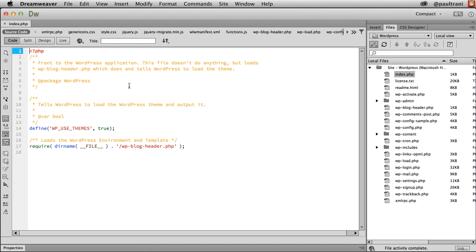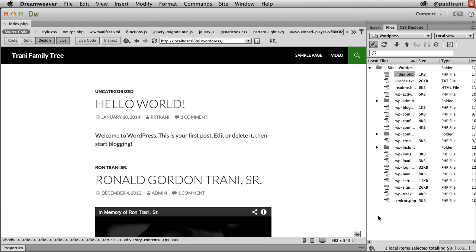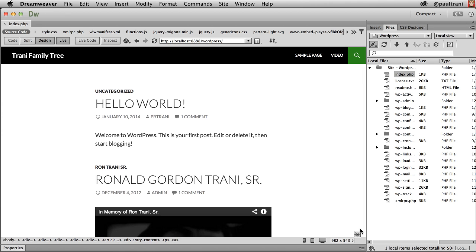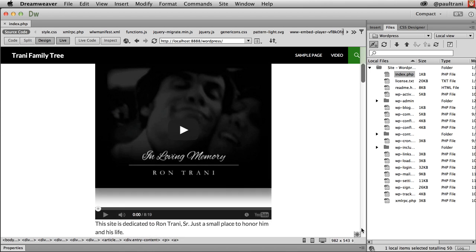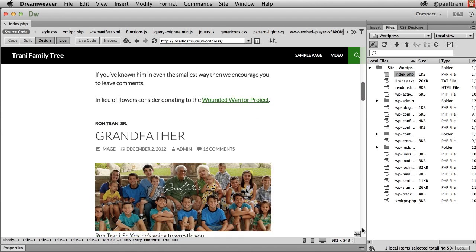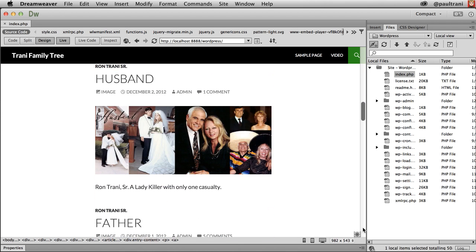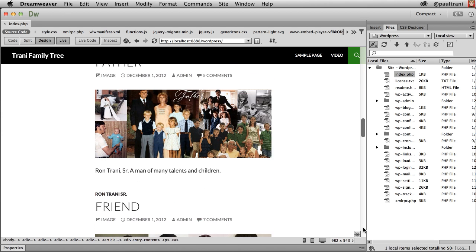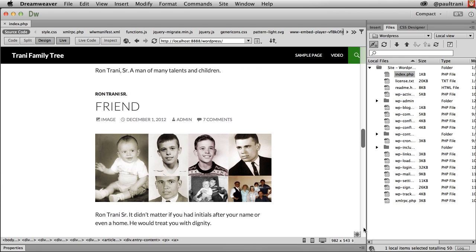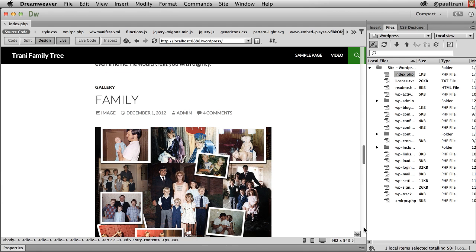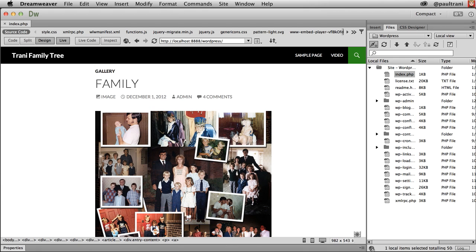And with that done, I can click live view in Dreamweaver. There it is. There's my content. And really I can play with it or stylize it as much as I want. And when I'm ready, I can always upload to that remote server. Here we go.